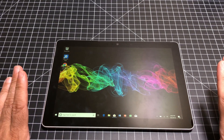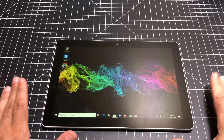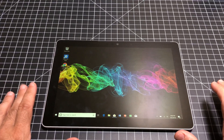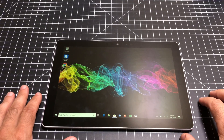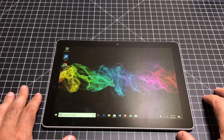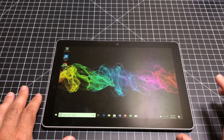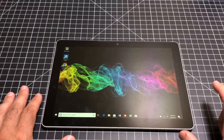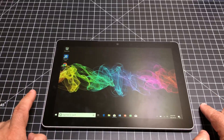Hey guys, ZBP Man here, and in this video I'm going to show you how to install Windows applications that have not been certified for Windows 10 S. It's going to be a short video, but you'll want to check this out.